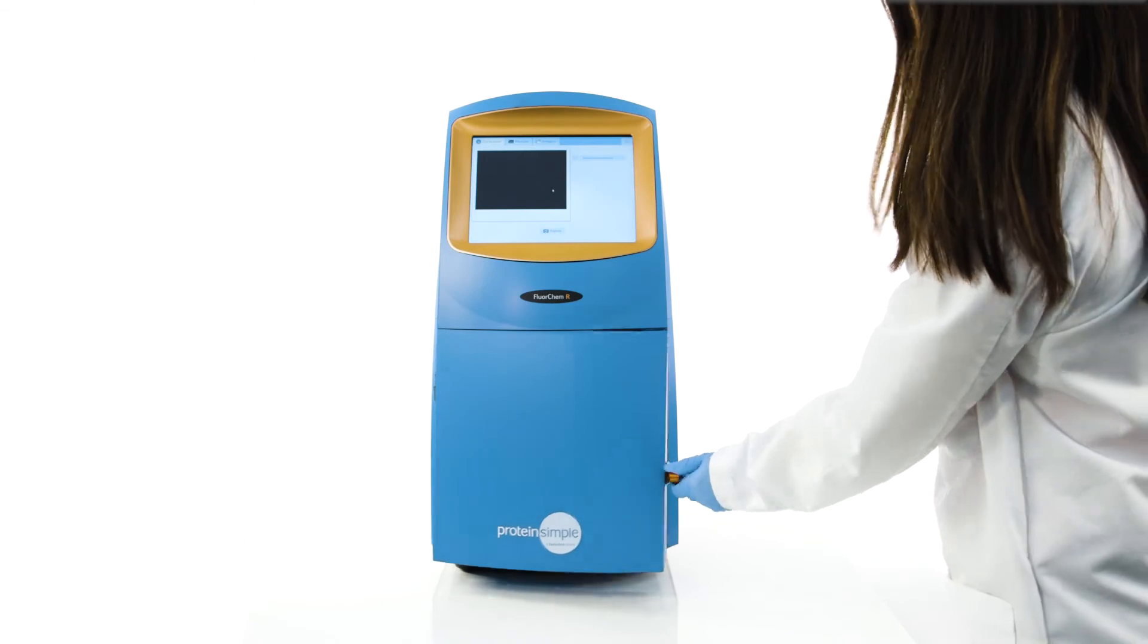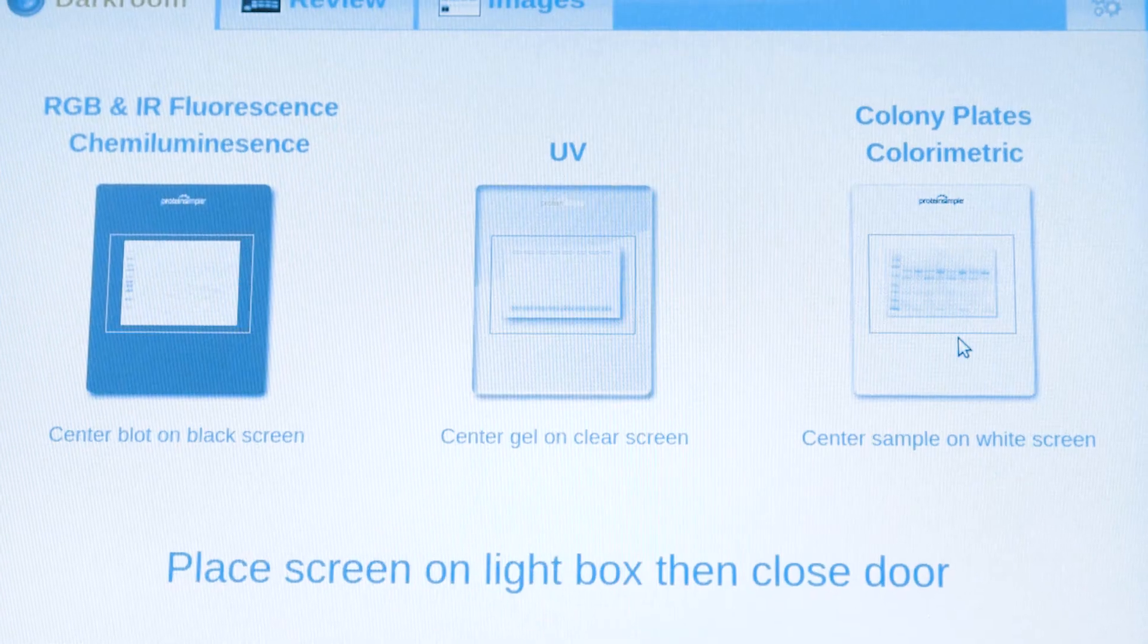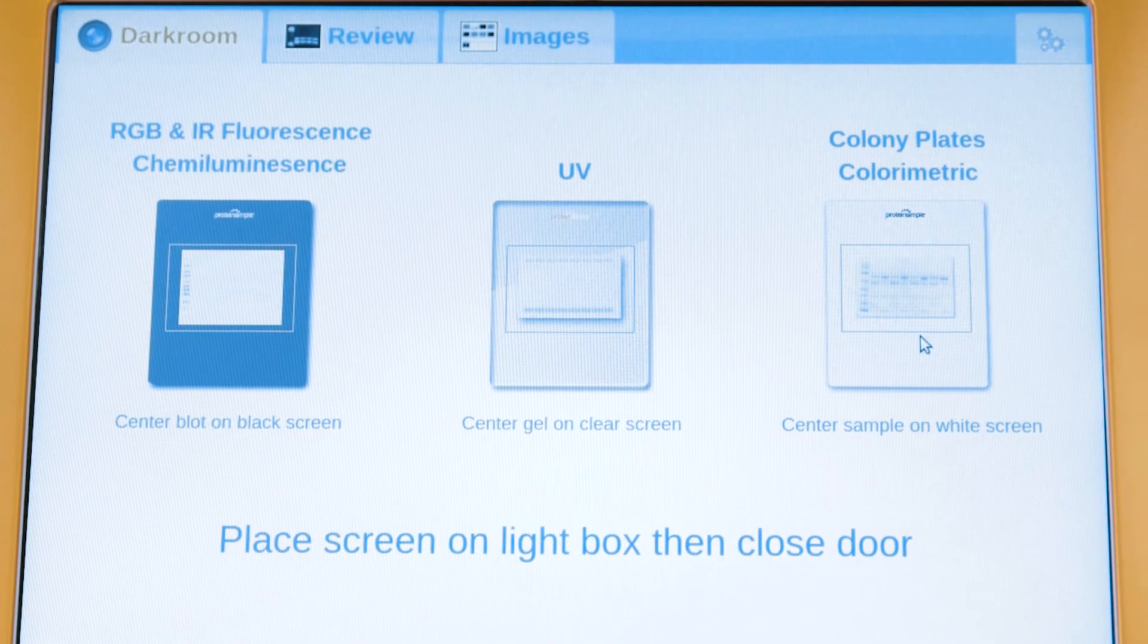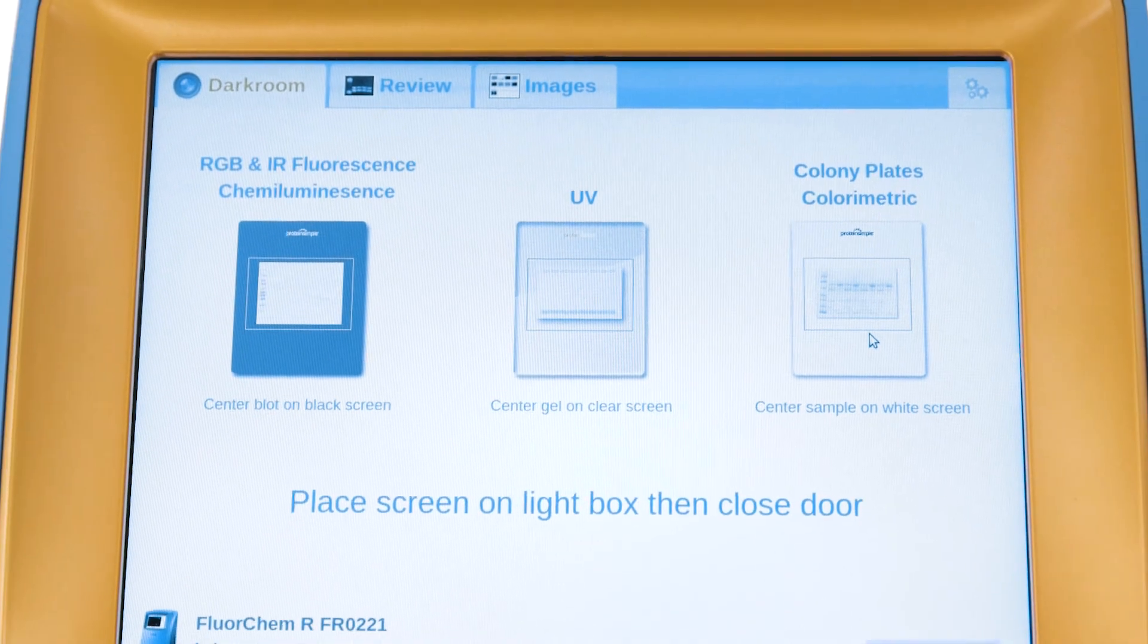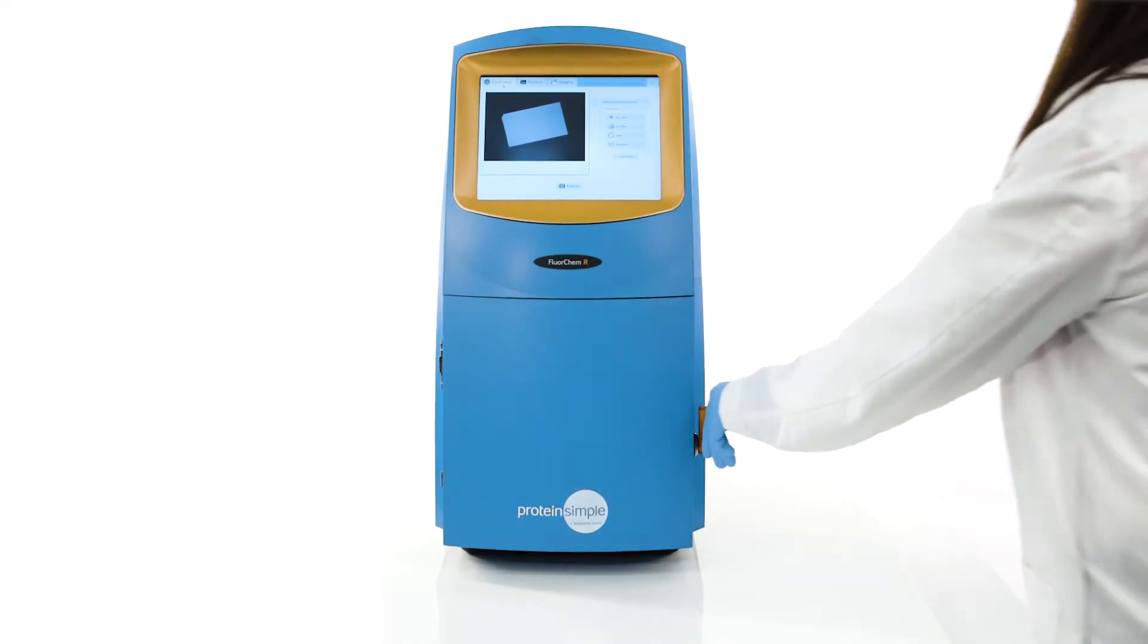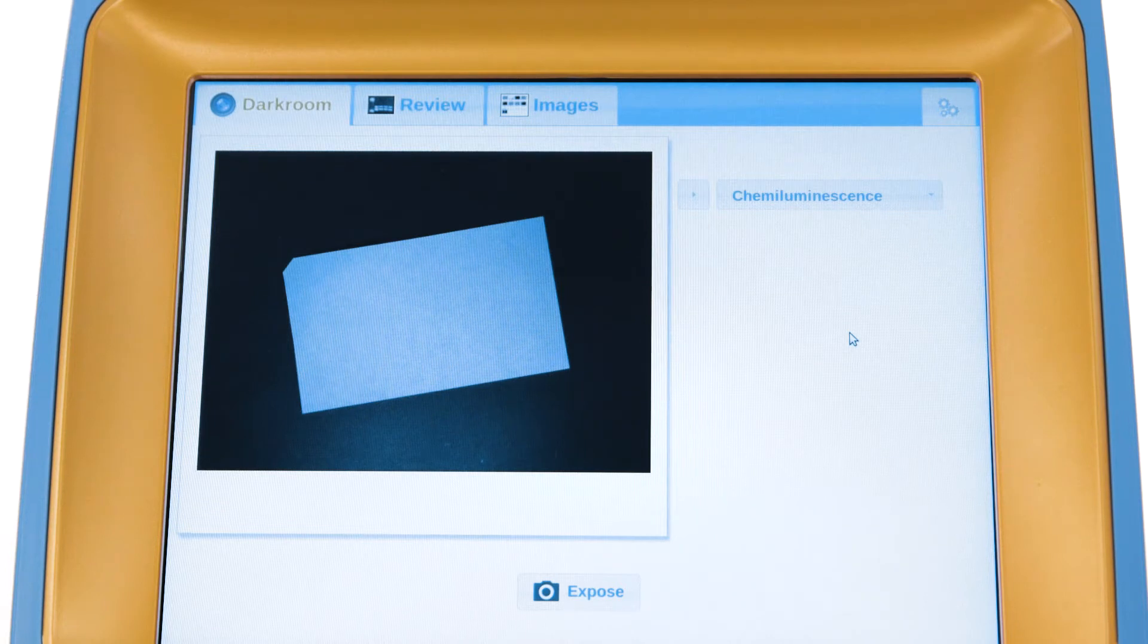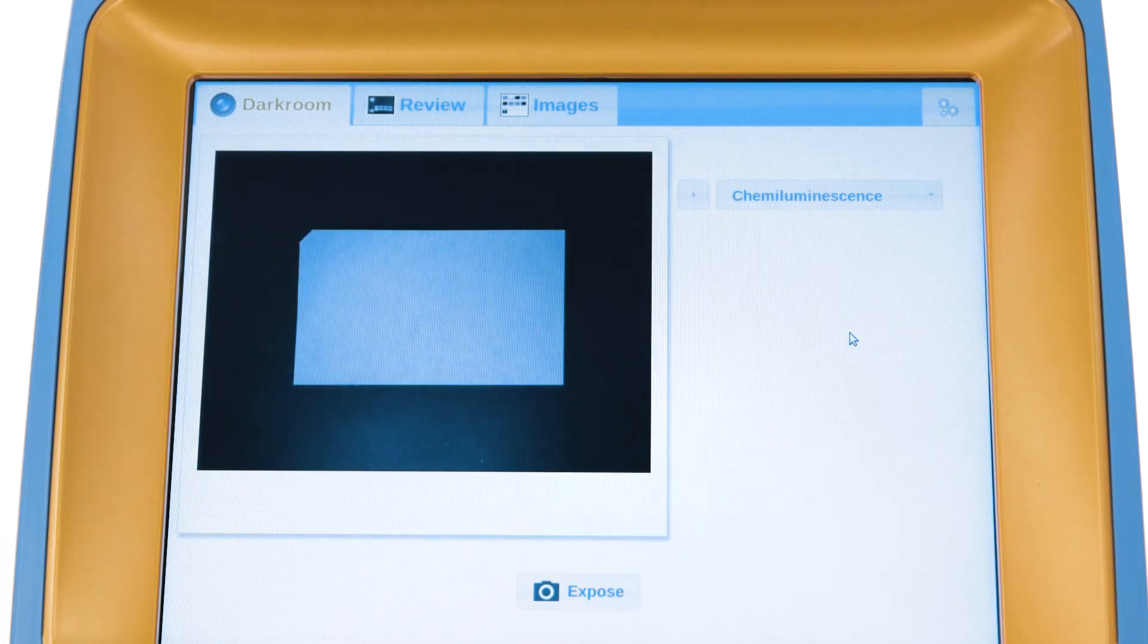When the FluorChem door is opened, the software provides a guide to the appropriate screen to use for loading a sample depending on application. Epi-LED white lights allow you to visualize the placement of the blot or gel before image acquisition.